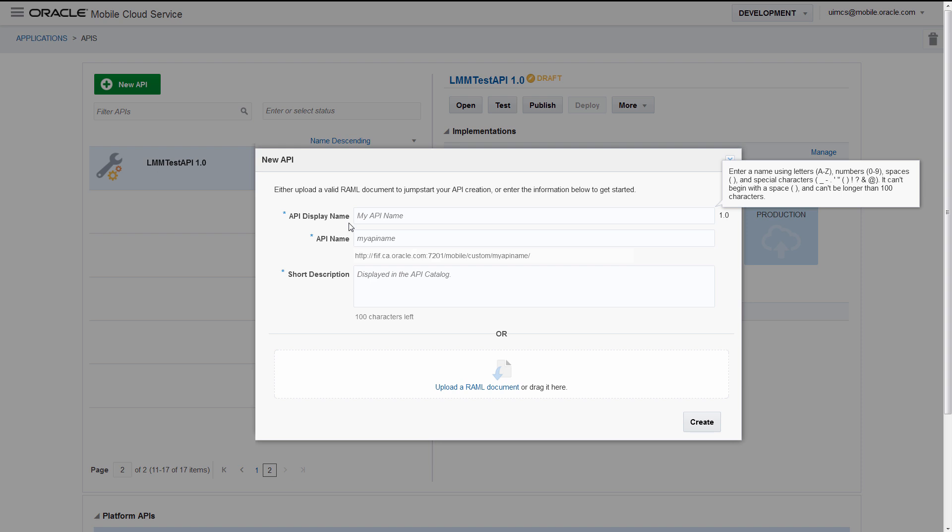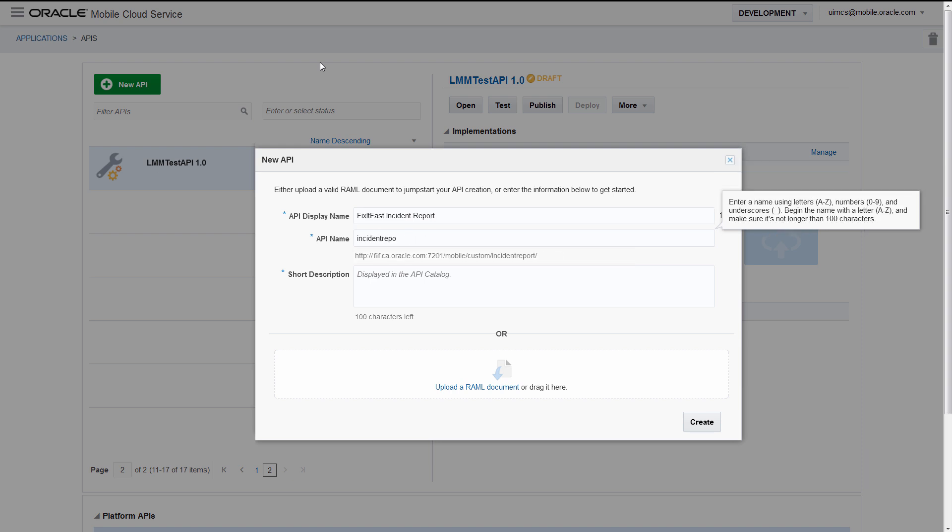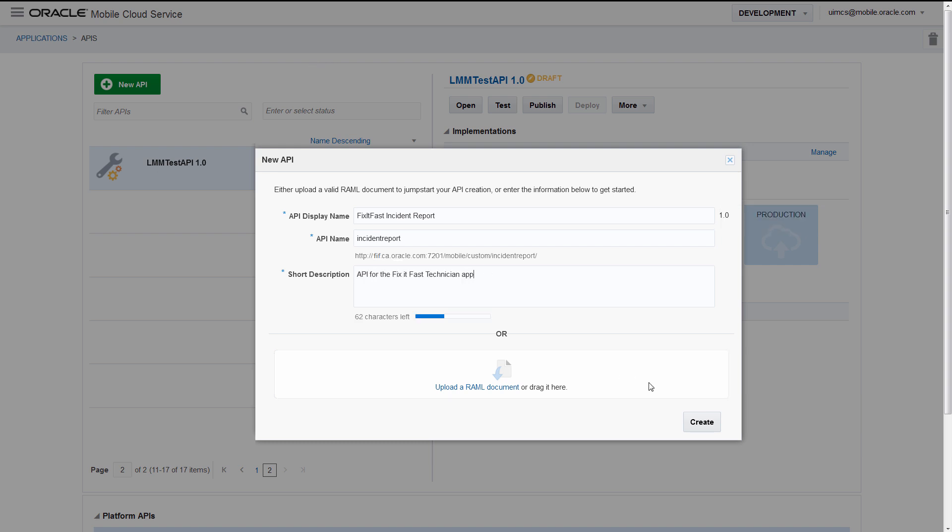Say we want to create an API called Fix It Fast Incident Report. We add an API name, which becomes part of the URL for the API, a quick description, click create, done.